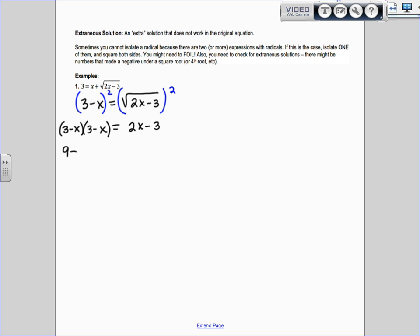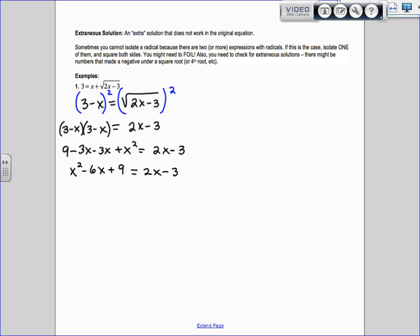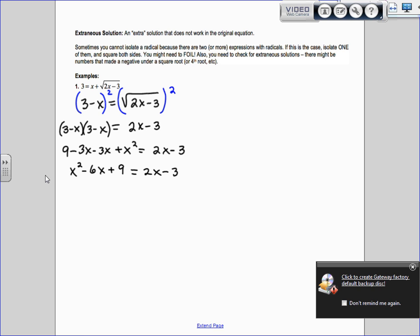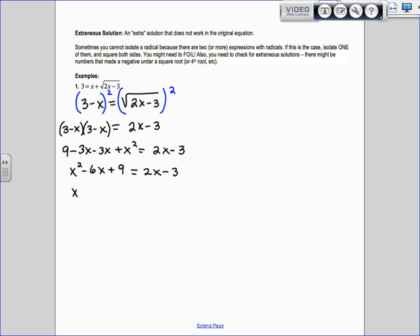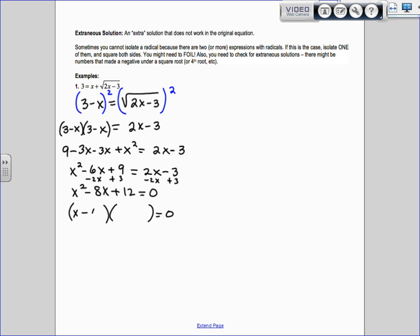FOIL it out: 9, outer is negative 3x, inner is negative 3x, last is plus x squared. That equals 2x minus 3. Clean up the left side to get x squared minus 6x plus 9 equals 2x minus 3. Since we have x squared and x terms, we get everything on one side: subtract the 2x and add the 3, giving us x squared minus 8x plus 12 equals 0. We factor it: x minus 6 times x minus 2, so x equals 6 and x equals 2.